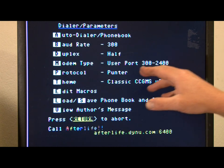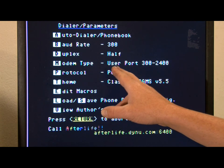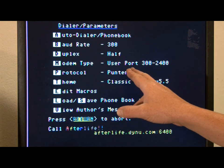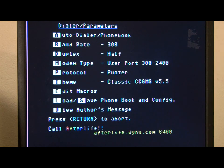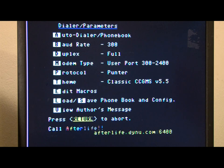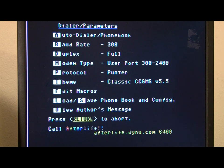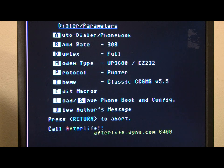Second thing we have is the baud rate. The duplex set to half. We need to set that to full. Press D to do that. The modem type. Right now it's user port 300 to 2400 baud. We need to set that to UP9600 slash EZ232. And protocol. That's for your upload and downloads of software. We don't need to mess with that right now.